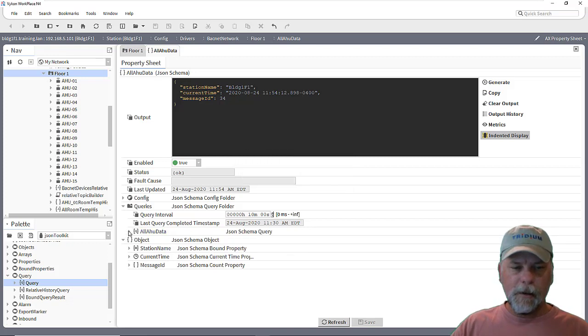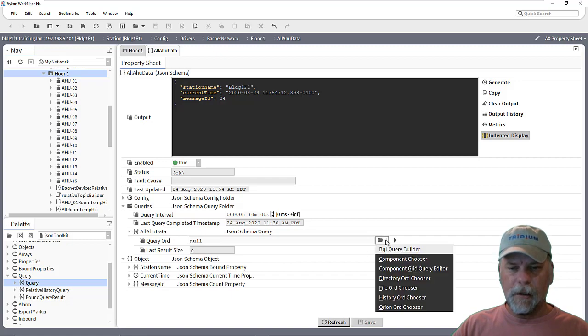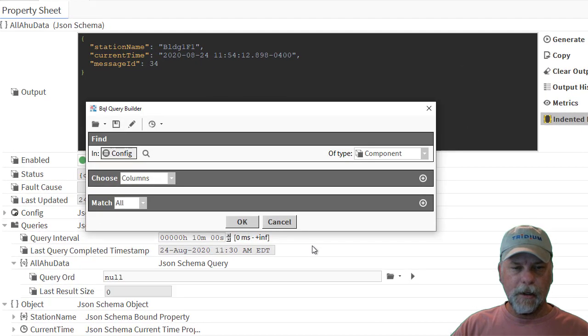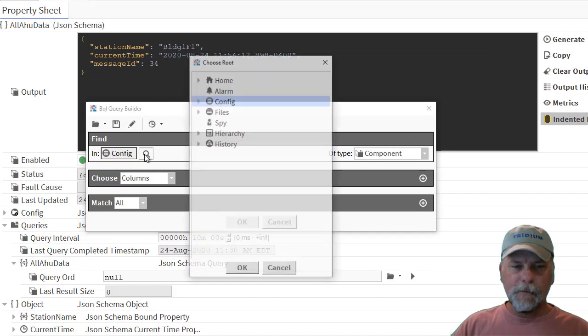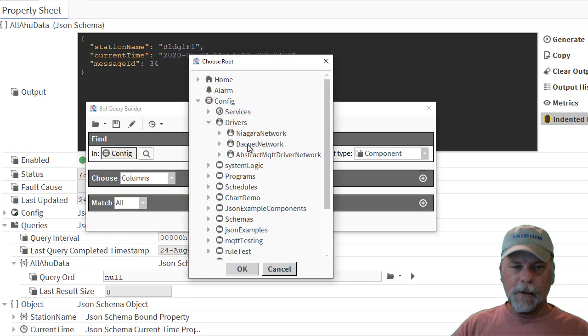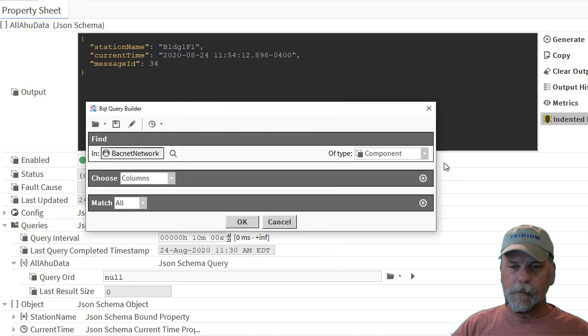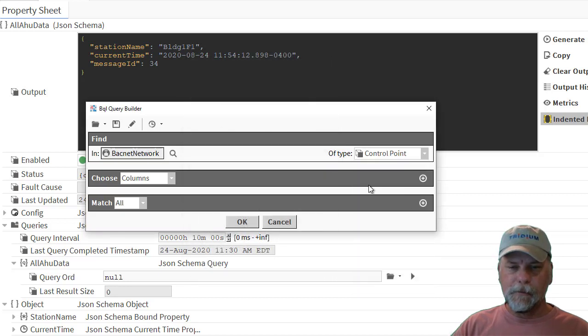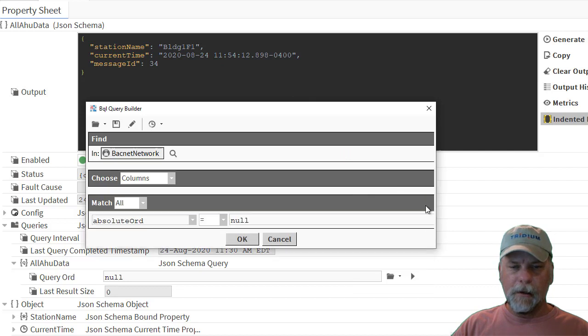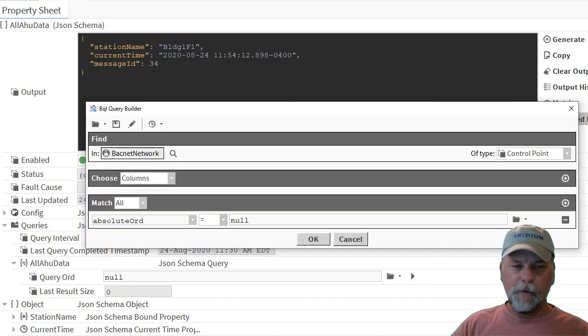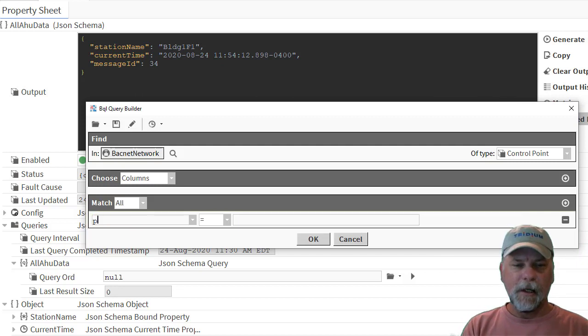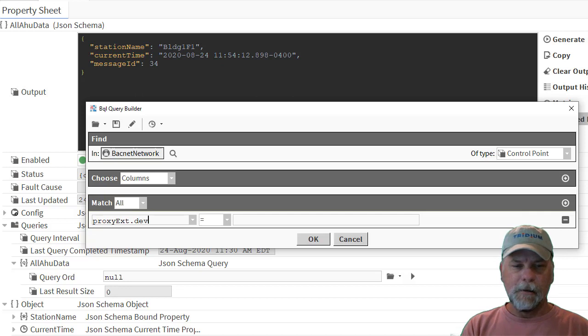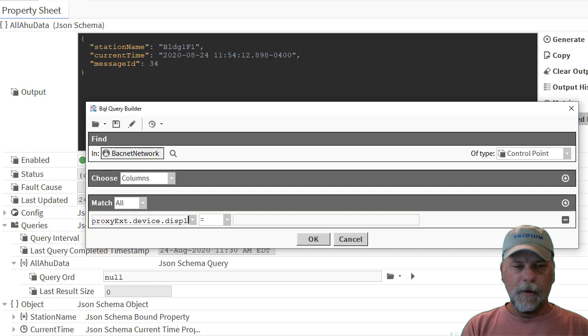And really, you can use your imagination here as far as setting up a query. It could be an equal query or be equal query, combination thereof. In this case, maybe I'll limit the scope of the BQL query to the BACnet network. And then look for control points. And we can use whatever sort of predicate that we want to here. Maybe I'll keep this somewhat simple and just say, you know, proxy extension device. So there's a get proxy extension, get device method, and then get the display name.